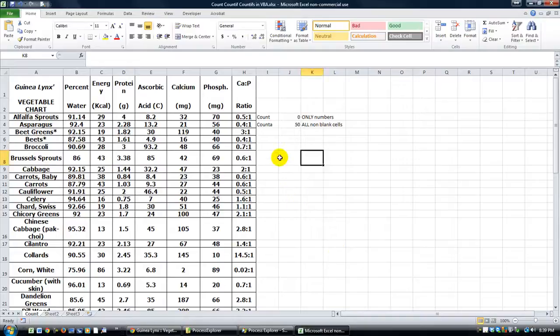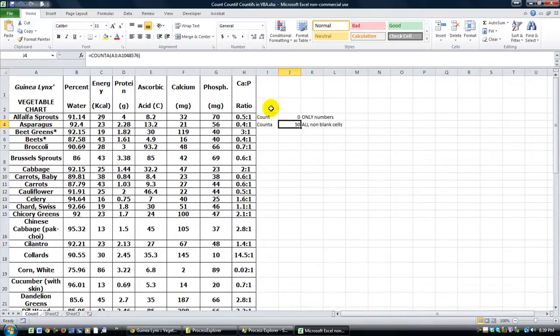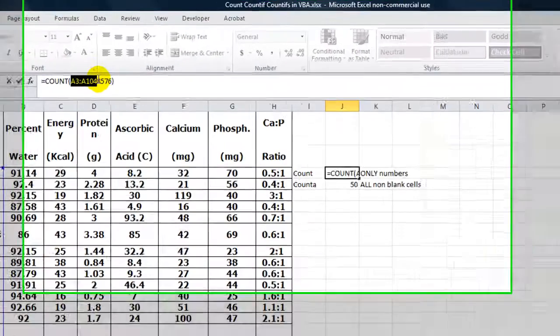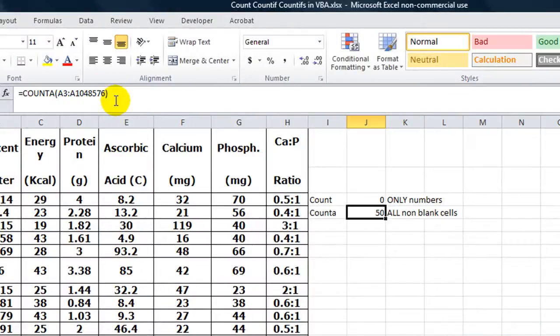Hey there, welcome back. This is Dan Strong with Excel VBA is Fun. Today we're going to tackle the COUNT and COUNTA functions in VBA. Just a quick recap: the COUNT function we've got here equals COUNT of A3 through the last cell in the range, and the COUNTA function has the same range.